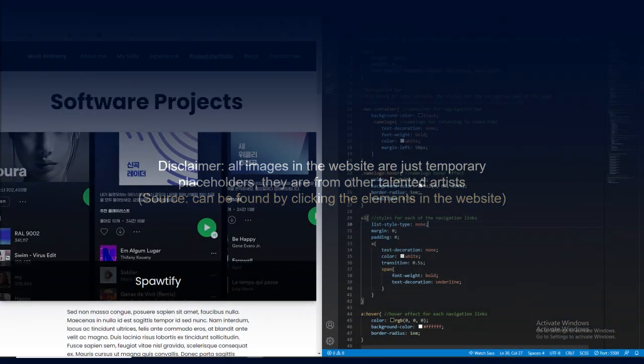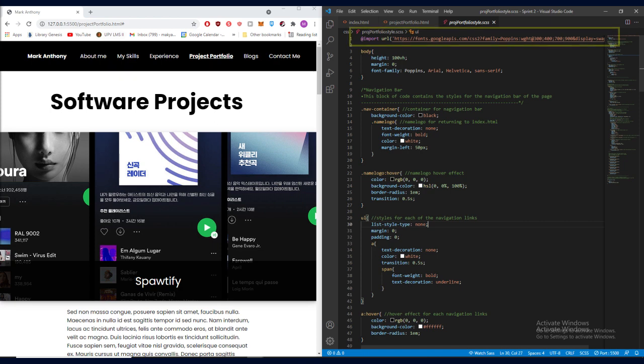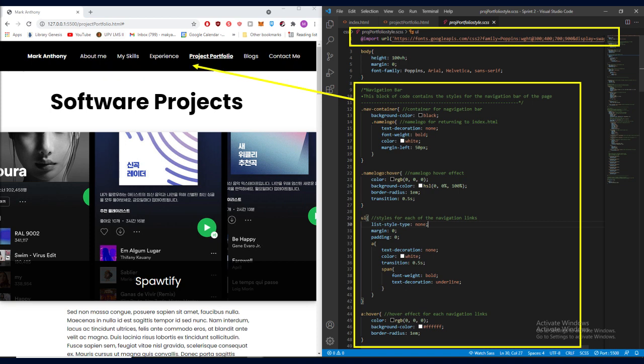Now, here's the first part of the CSS code. Some notable features here is the import URL which imported the font that I used for my website. This block of code styles the navigation bar as can be seen at the top part. And the other notable features here include this block of code which changes the styles for the name logo here whenever the mouse cursor hovers on that part.